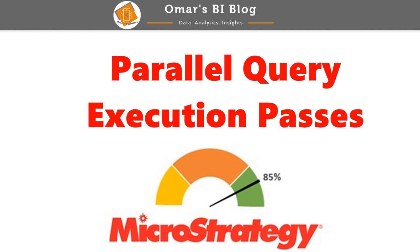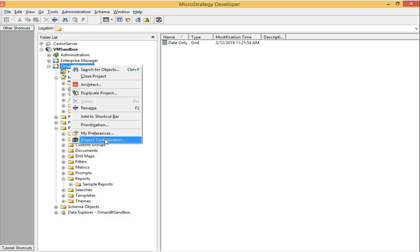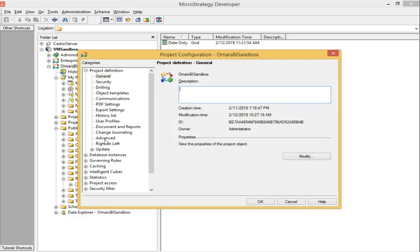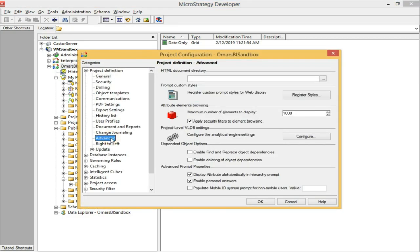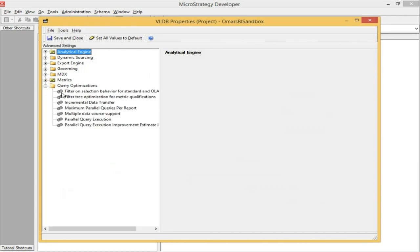Something to note: parallel queries are counted on a per-report basis. To configure the maximum, go to Project Configuration > Project Definition > Advanced > Configure > Query Optimizations > Maximum Parallel Queries Per Report.